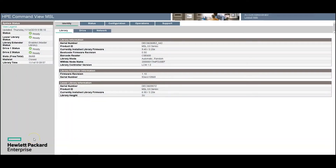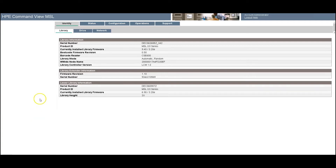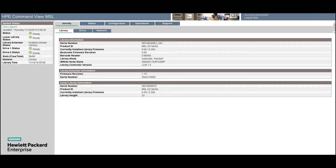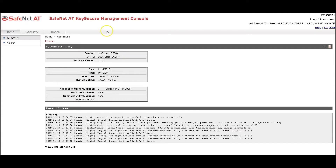Hi, this is Jane from SafeNet AT. In this video, I'm going to be integrating an HPE StoreEver MSL 4048 tape library with SafeNet AT's KeySecure for Government KMIP-compliant Key Manager.